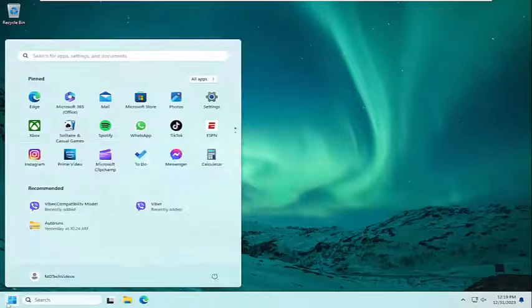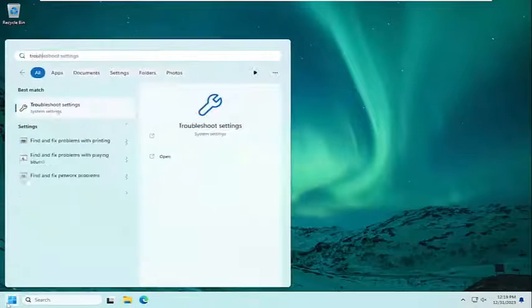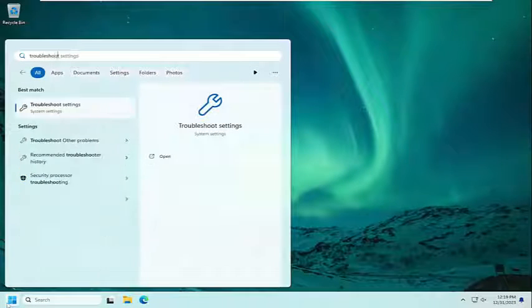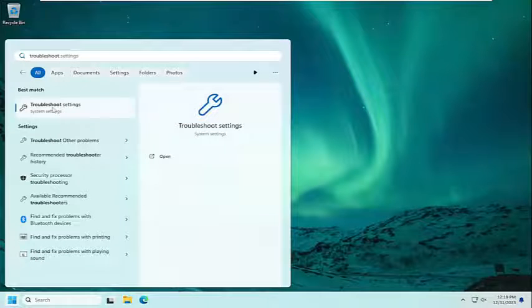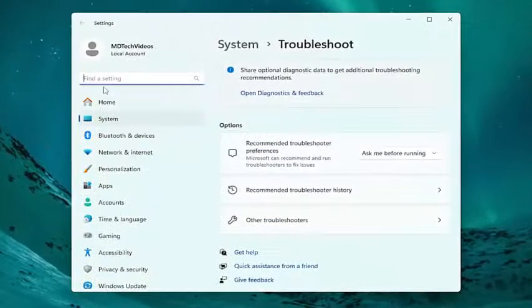All you have to do is open up the search menu and type in Troubleshoot. Best result should come back with Troubleshoot Settings. Go ahead and open that up.